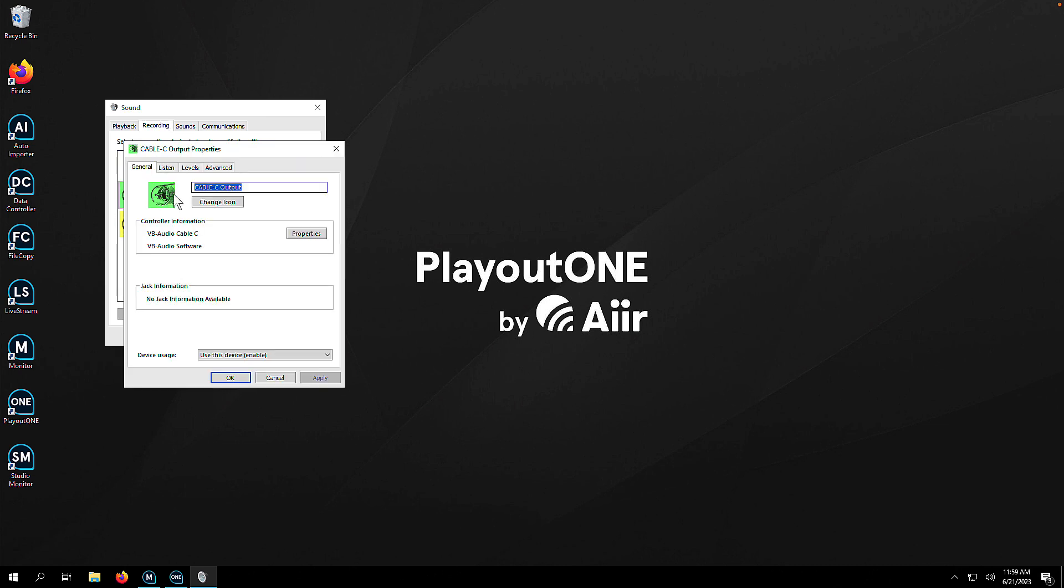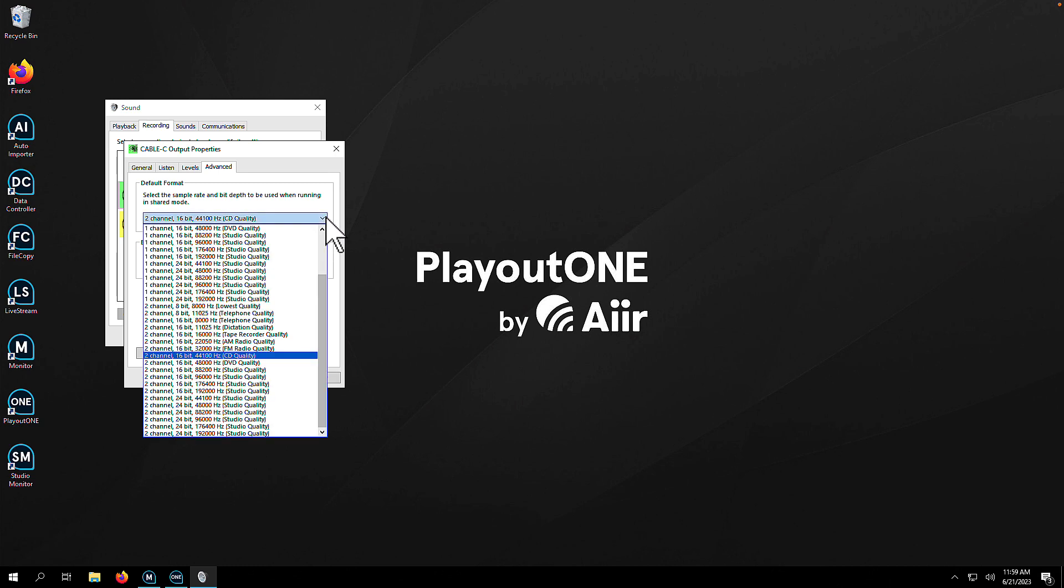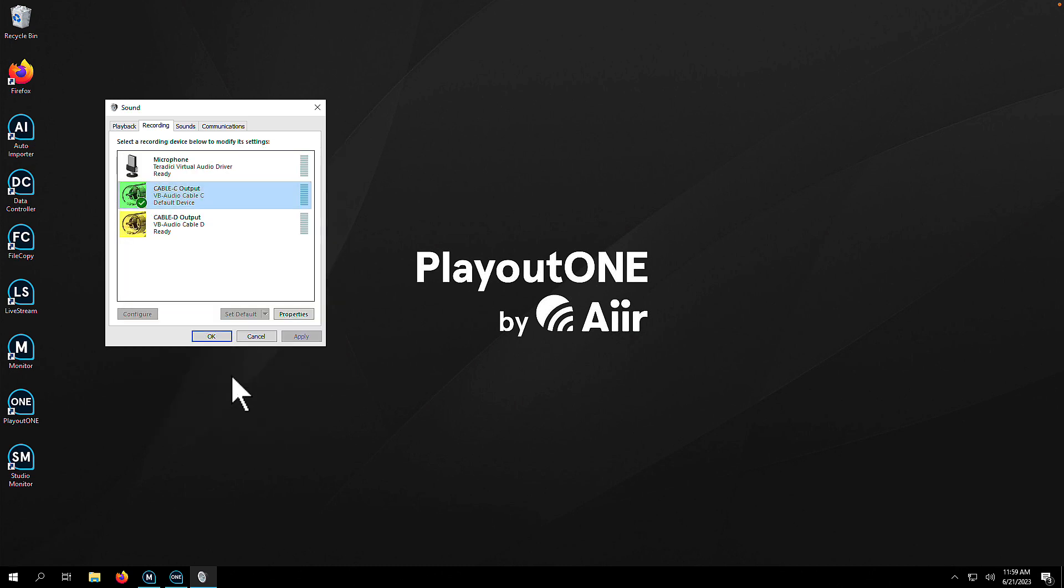Once you've done that, we're going to repeat the process in the Recording tab. Go select your recording device, go into the Advanced tab, uncheck any boxes in the Exclusive Mode, and check your default format. Again, if you're unsure, go with two-channel or one-channel 16-bit 44100 CD quality. You won't go far wrong.